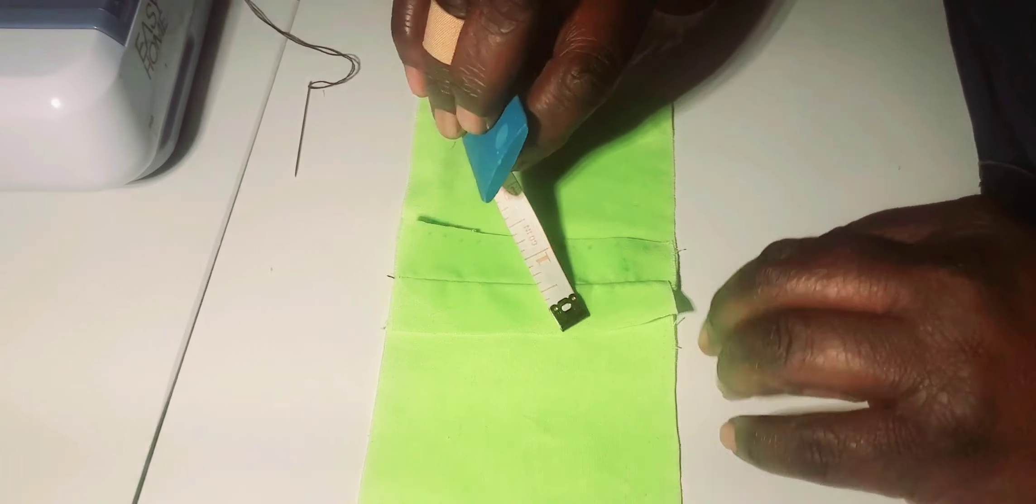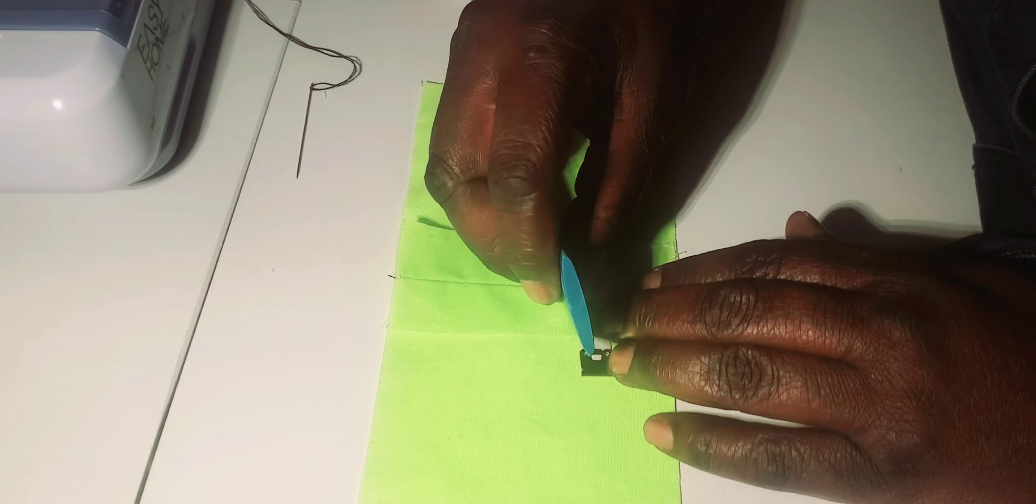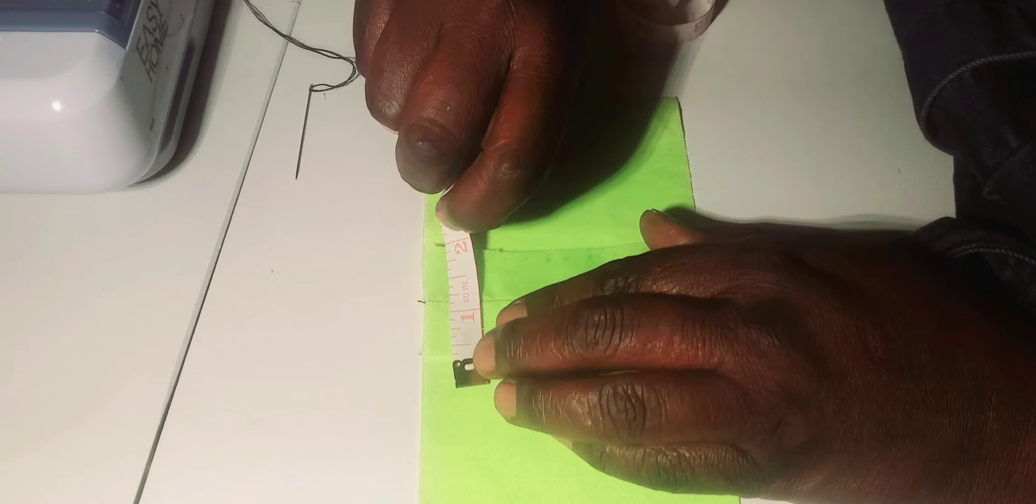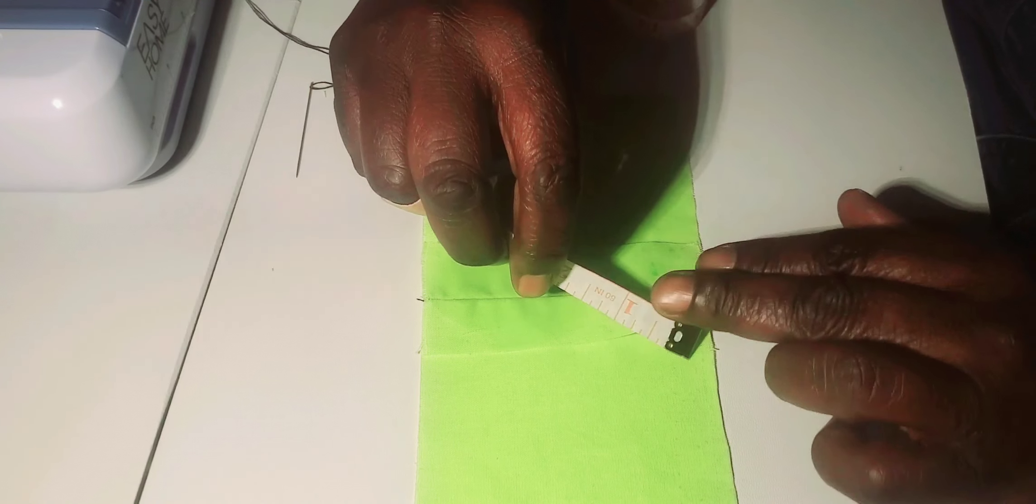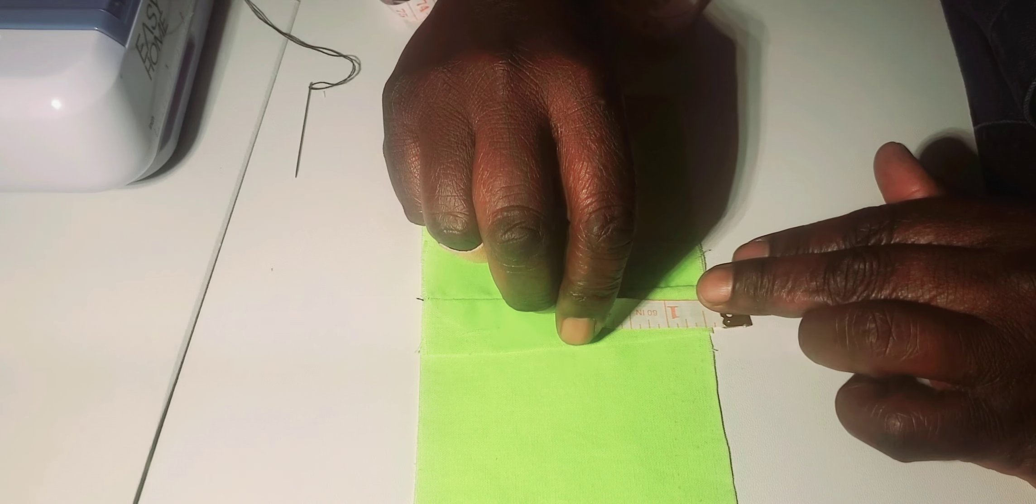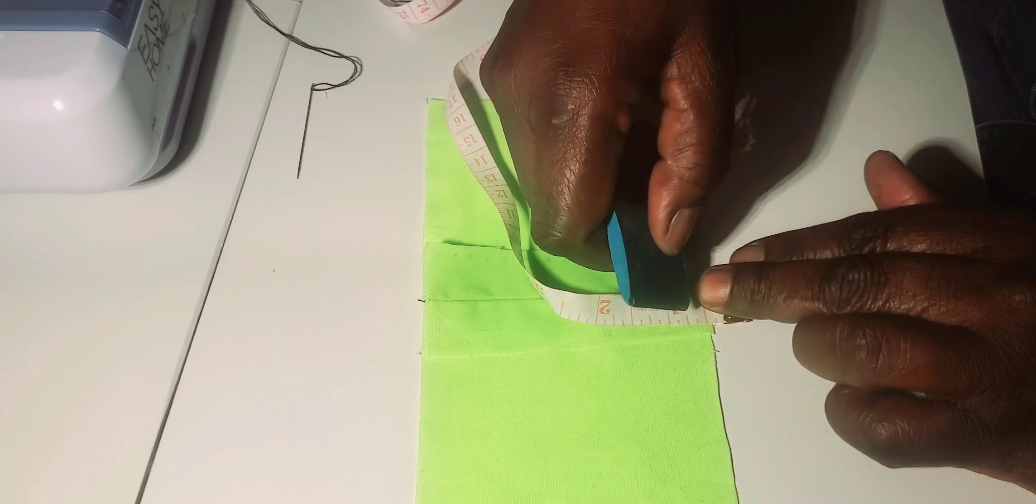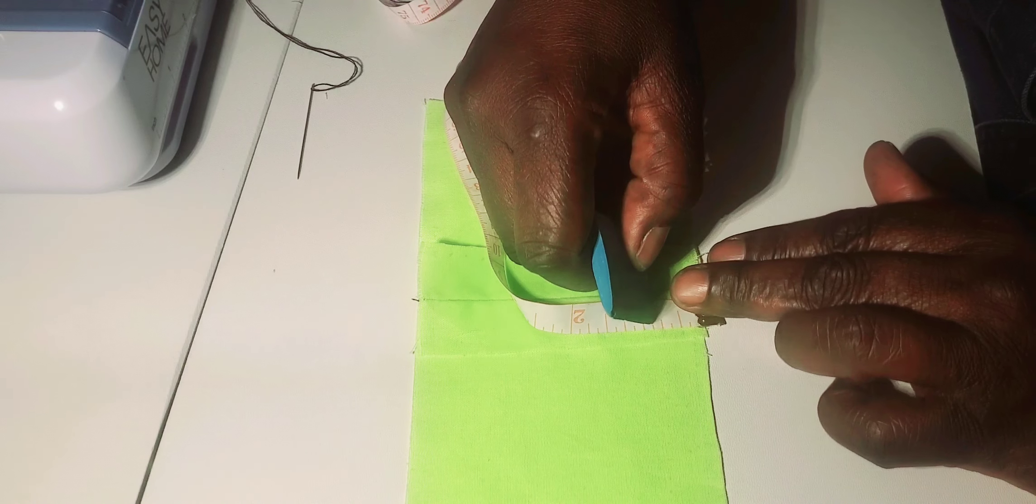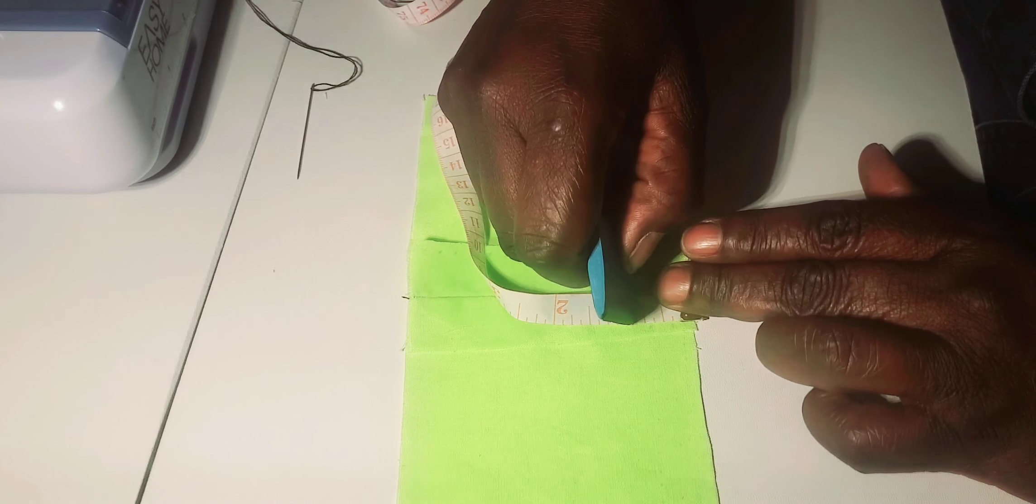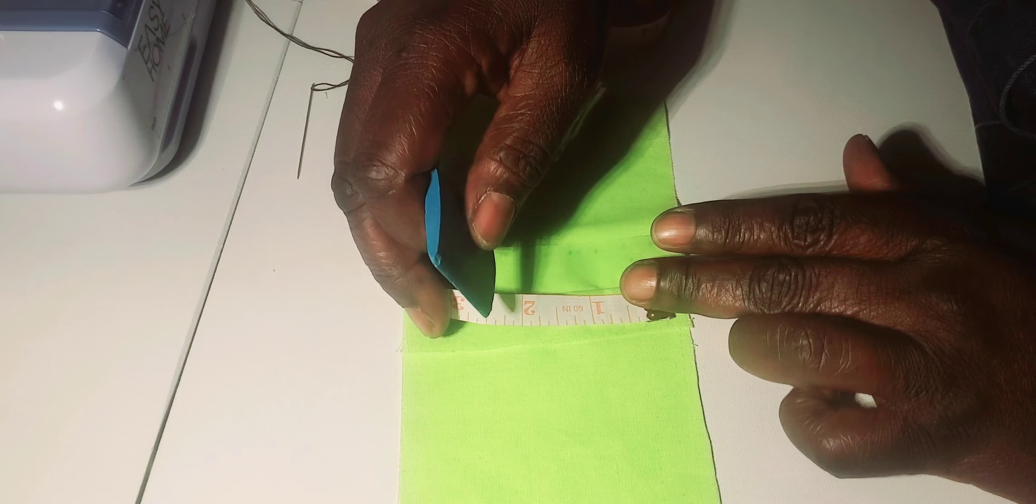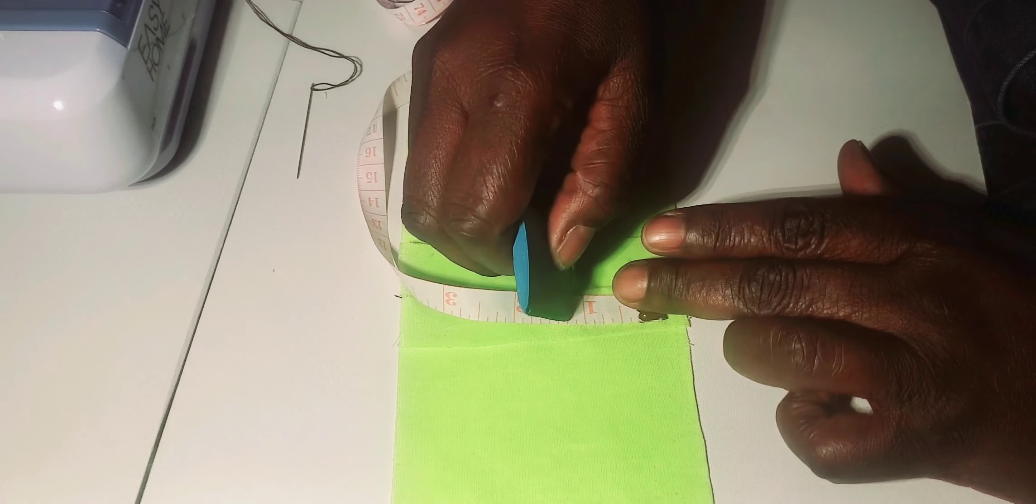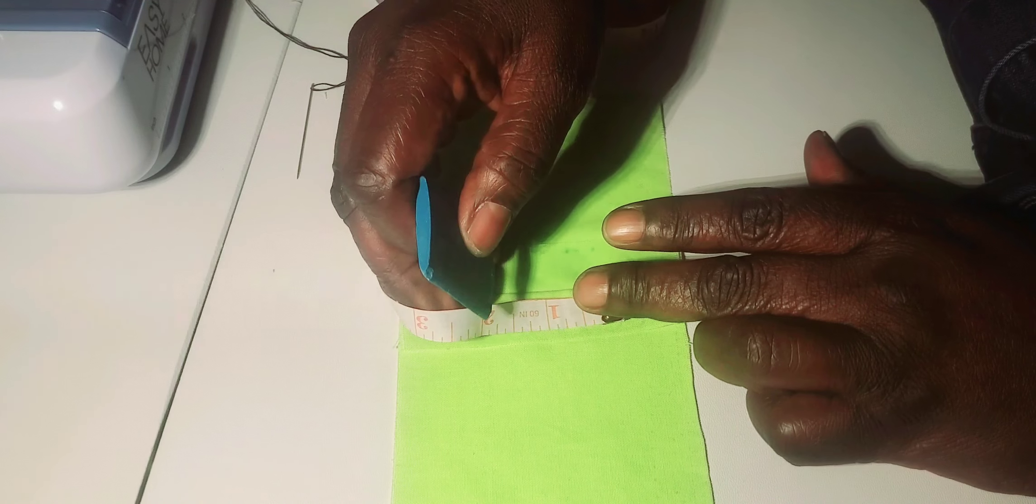The spacing should be approximately a quarter of an inch, which is two-eighths. That should be the spacing between one stitch and the other, but the depth should be one-eighth of an inch. You can mark it.